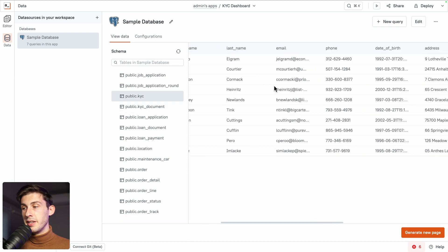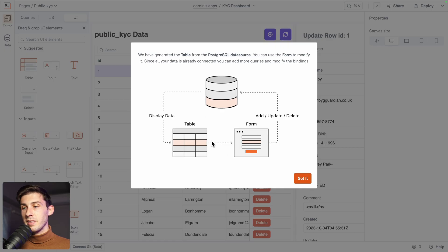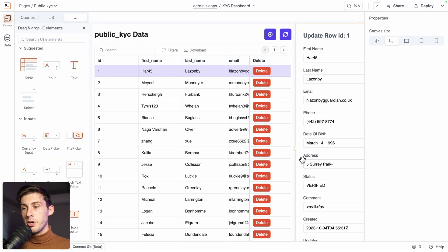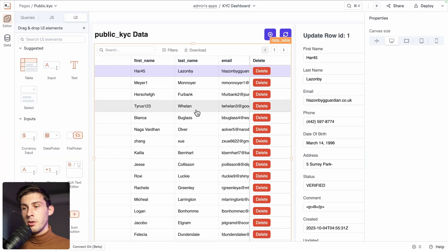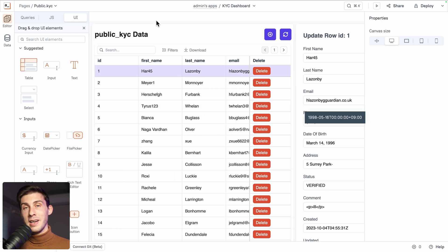Here are the first data it gets from the database, and from it you can directly generate a new page. What it does is create a page displaying a table and a form to add, update, and delete — perfect to have a starter app. Click 'Got it' and you can see the nice addition of our table, ideal if you want to quickly create an admin dashboard for your users.